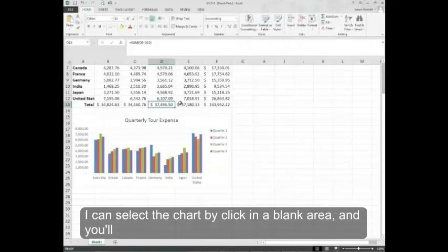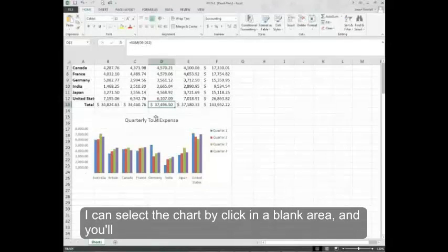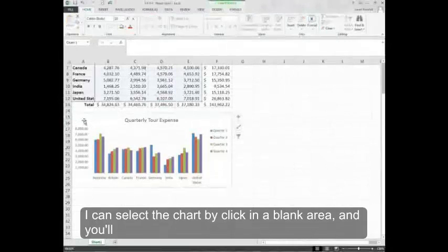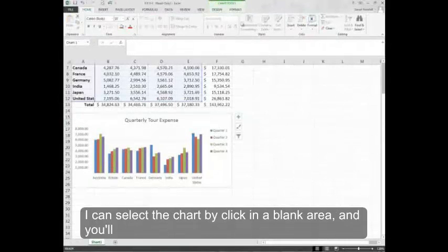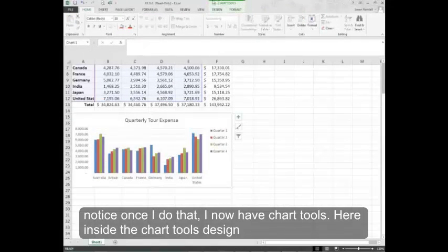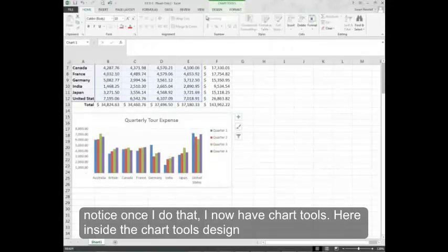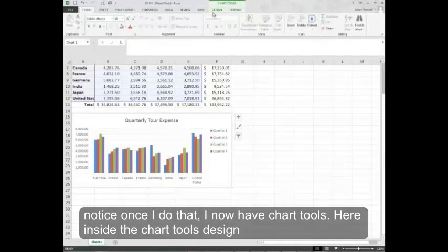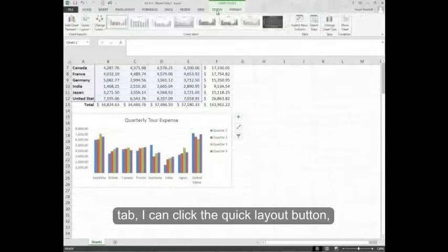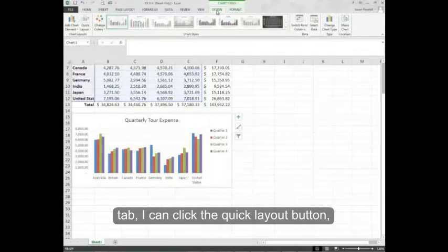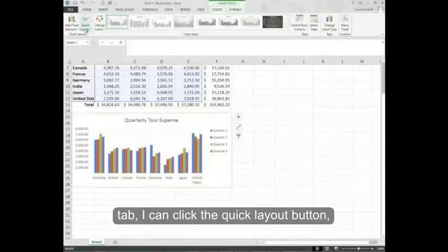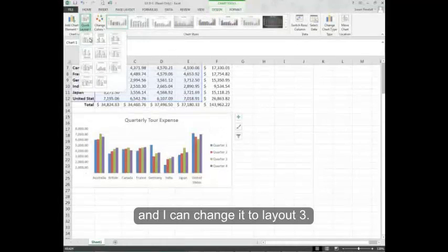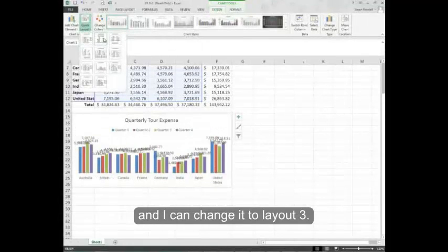I can select the chart by clicking in a blank area. And you'll notice once I do that I now have chart tools. Here inside the chart tools design tab I can click the quick layout button and change it to layout 3.